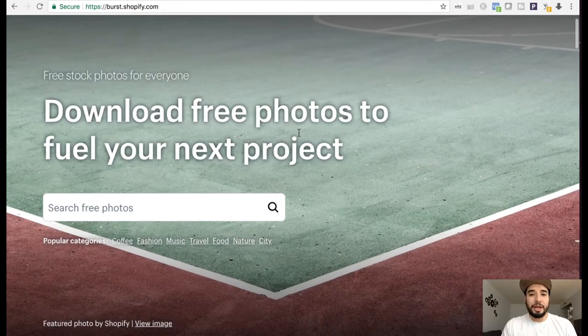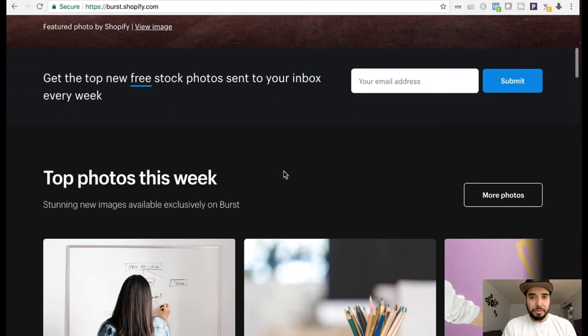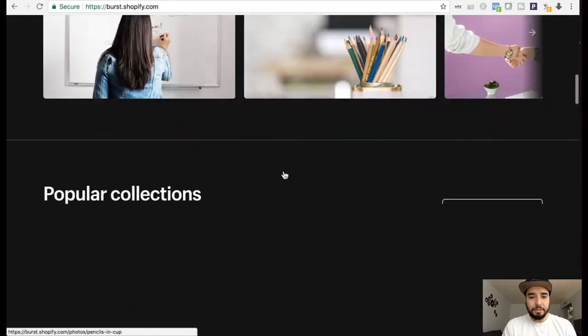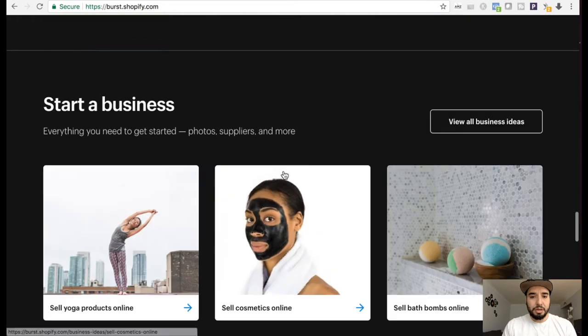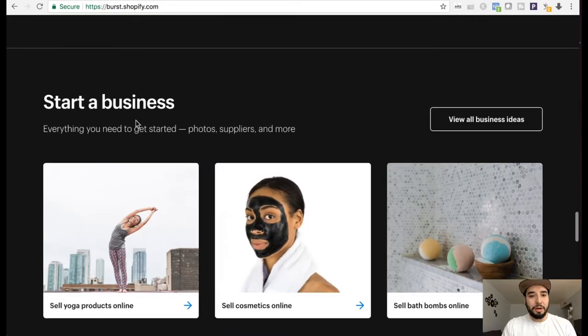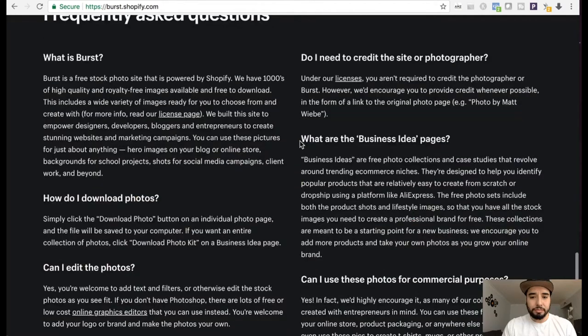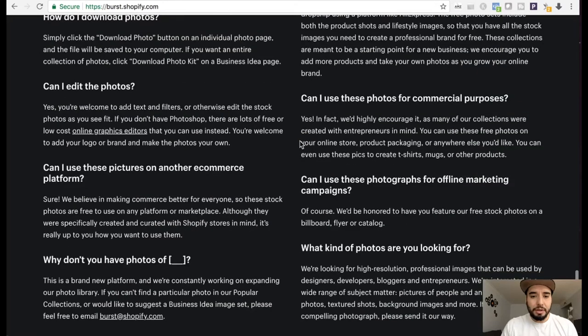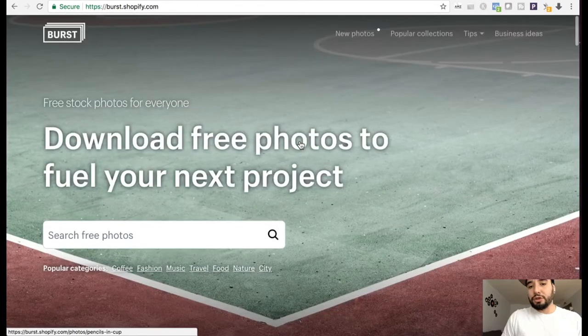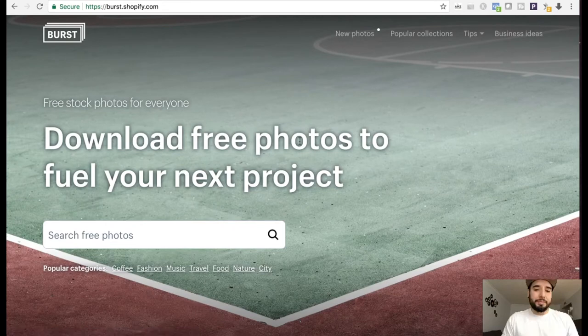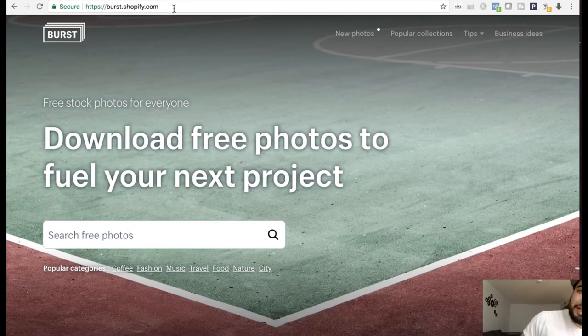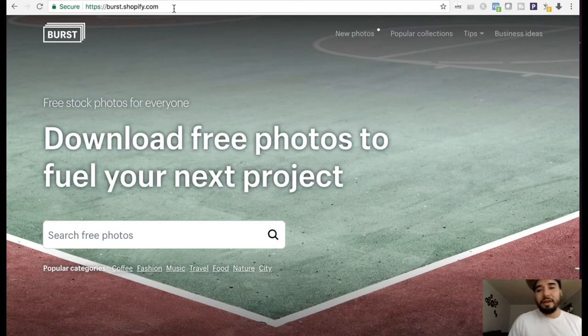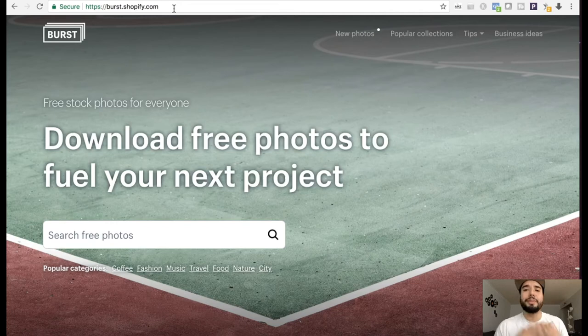If you have a look, download free photos to fuel your next project. Let's see down here, start a business, photos, supplies and more. So a lot of these images you can use for your social media, your website. And obviously I think it might be affiliated with Shopify, but you can use these images to help you create your Shopify store, make it look a bit more professional.